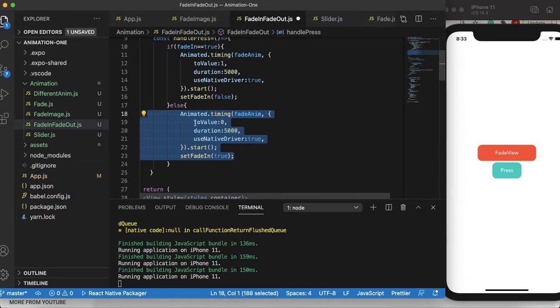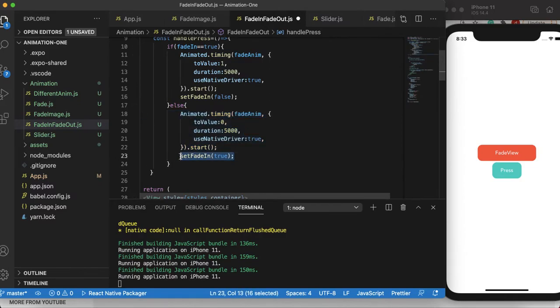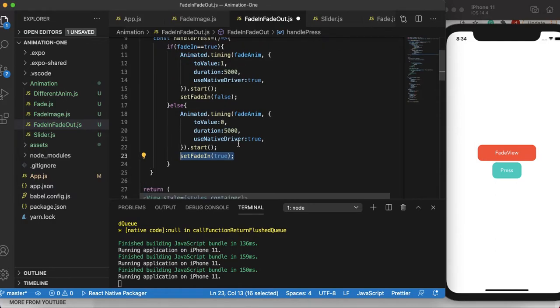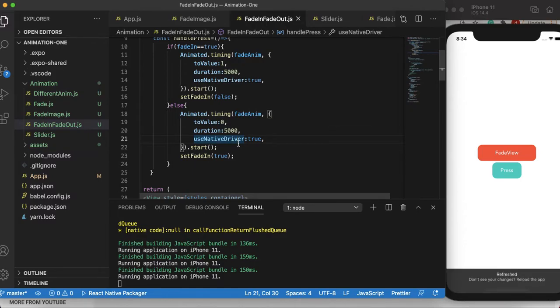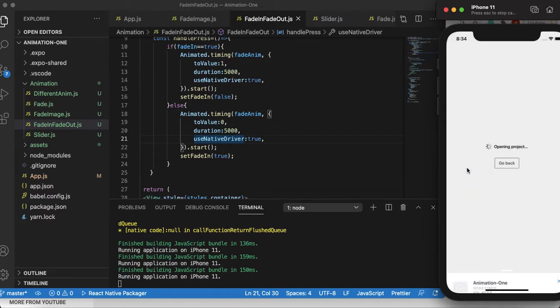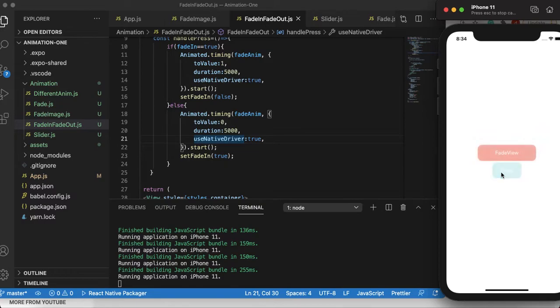I hope you guys understand the idea. Now let's save the code, make sure that everything is okay, and reload the Metro bundler. Now let's do the magic. Fade in. Fade out. A bit slow because we set it to 5000 milliseconds. Fade in, fade out. Cool.